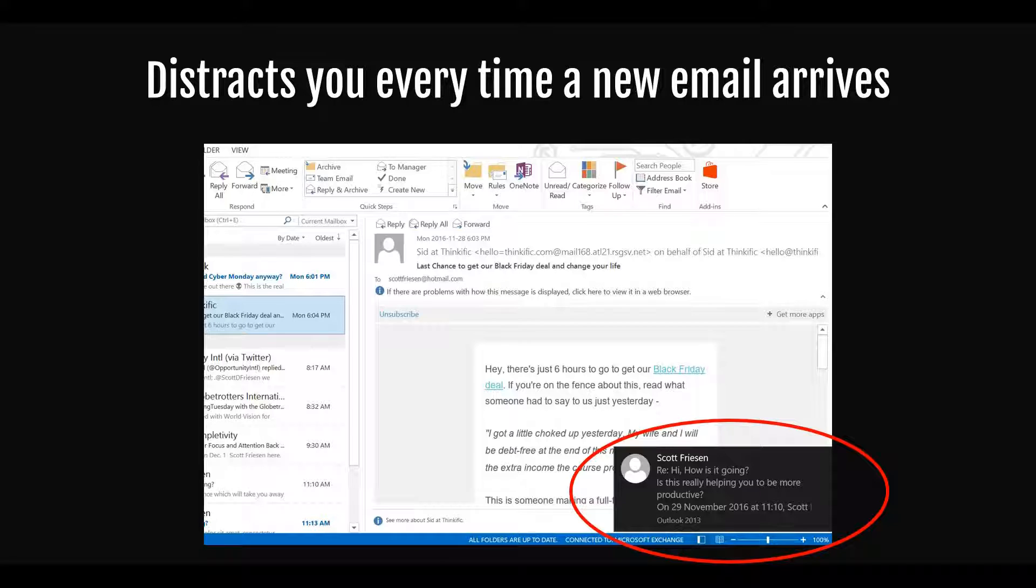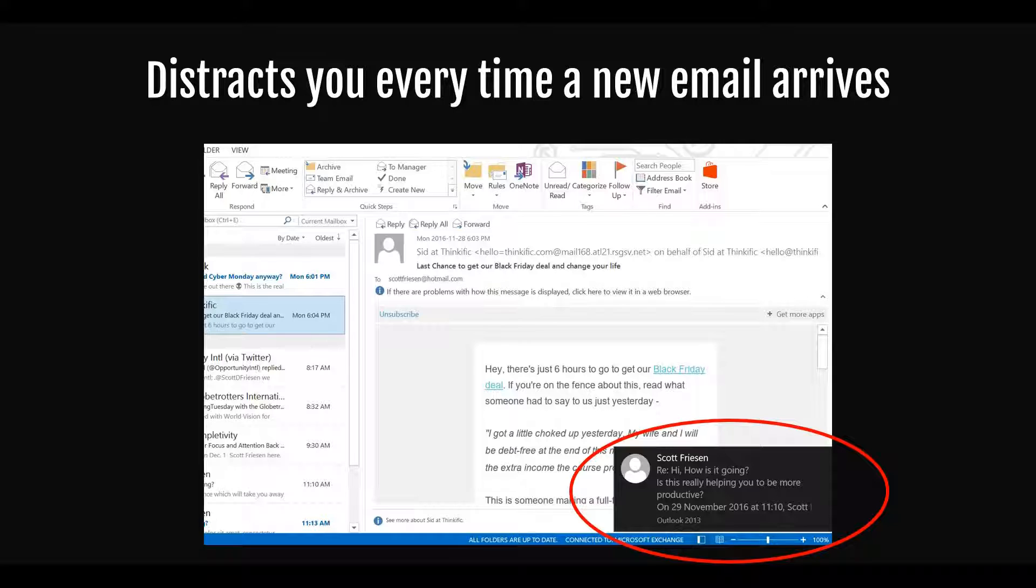It shows you the sender, subject line, the first few words or sentences of the message, and the date and time it arrived. I'm not sure why it includes the date and time because these notifications arrive immediately. They can be so distracting, pulling you away from other work or things you were engaged in at that moment.